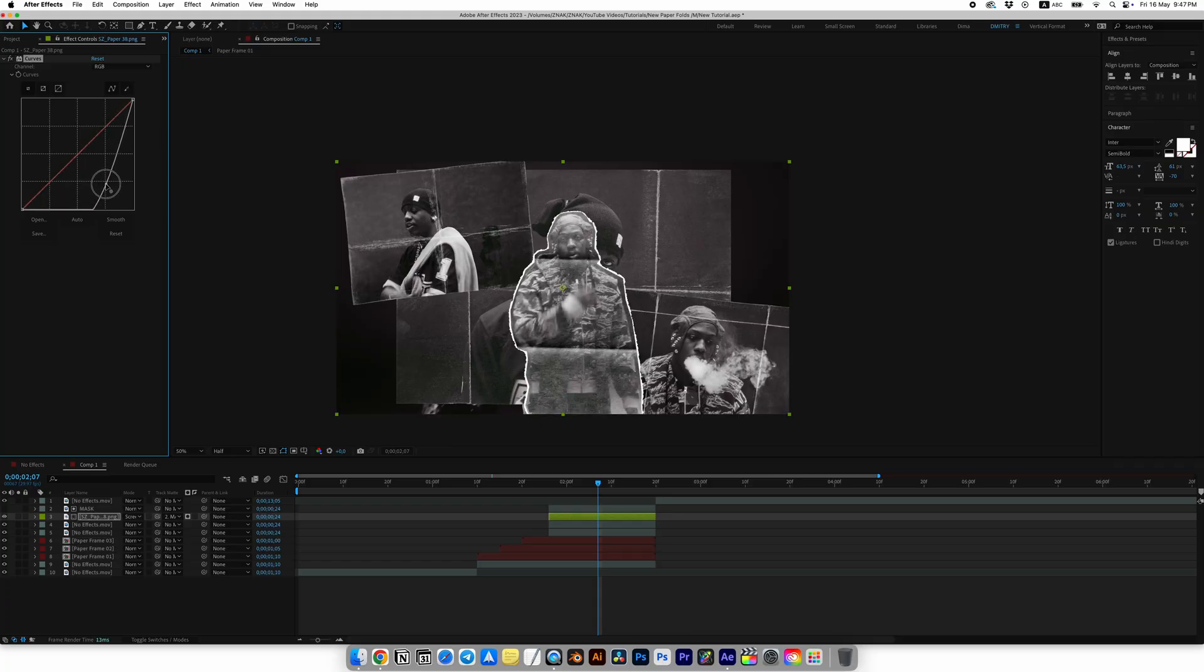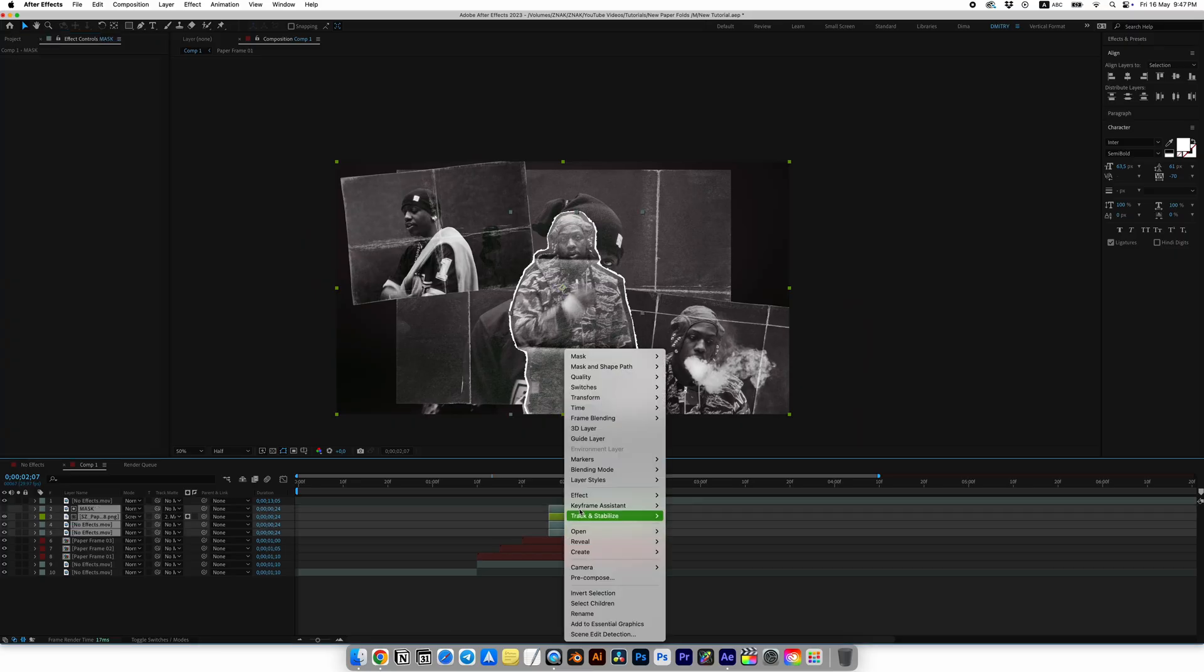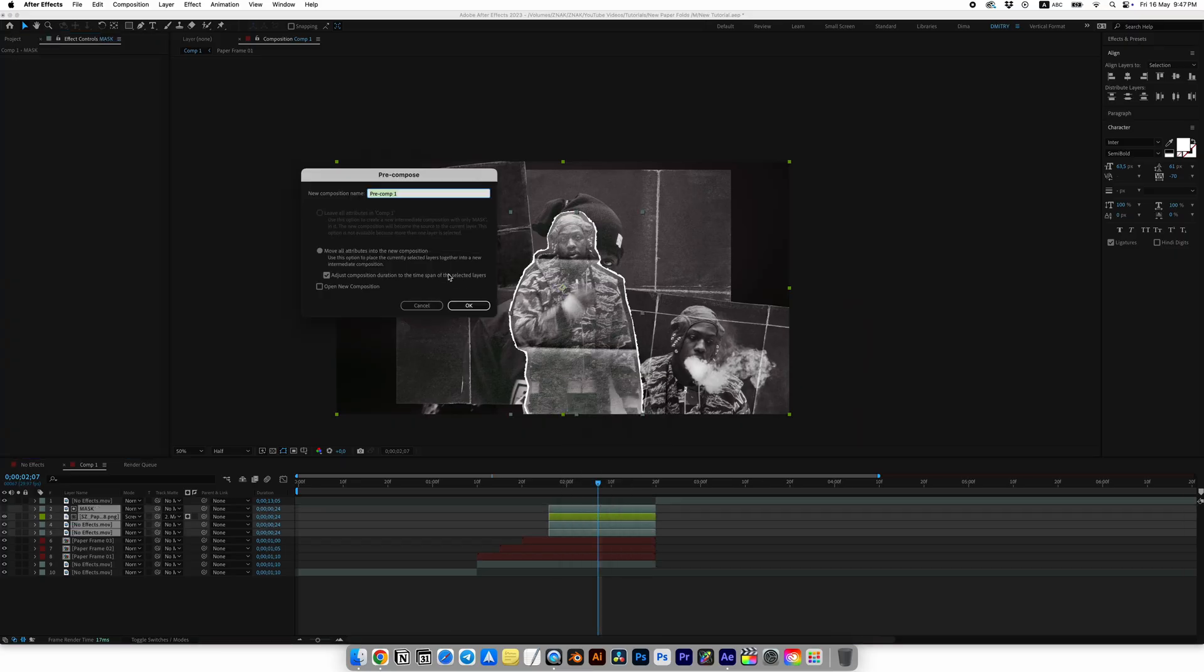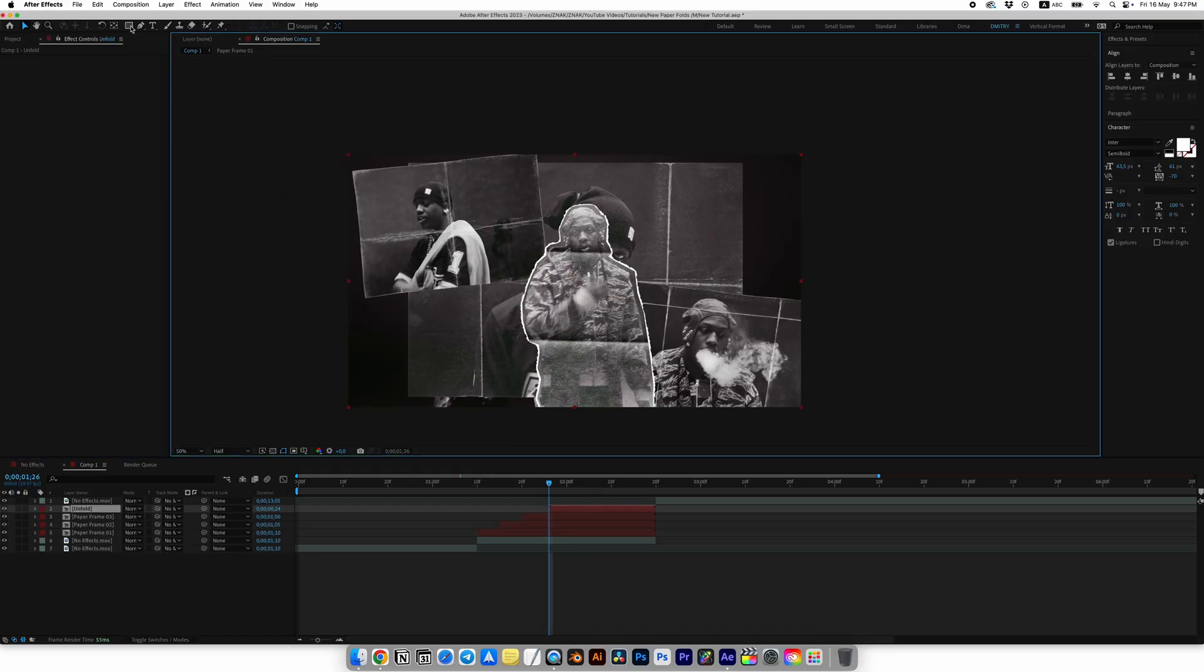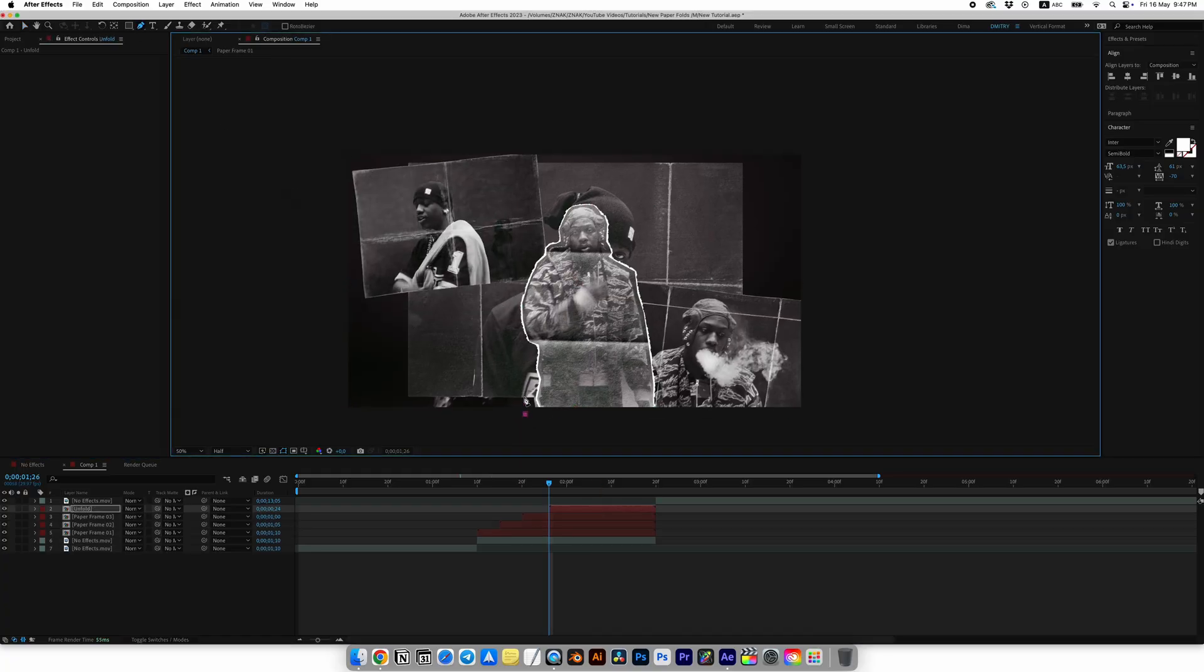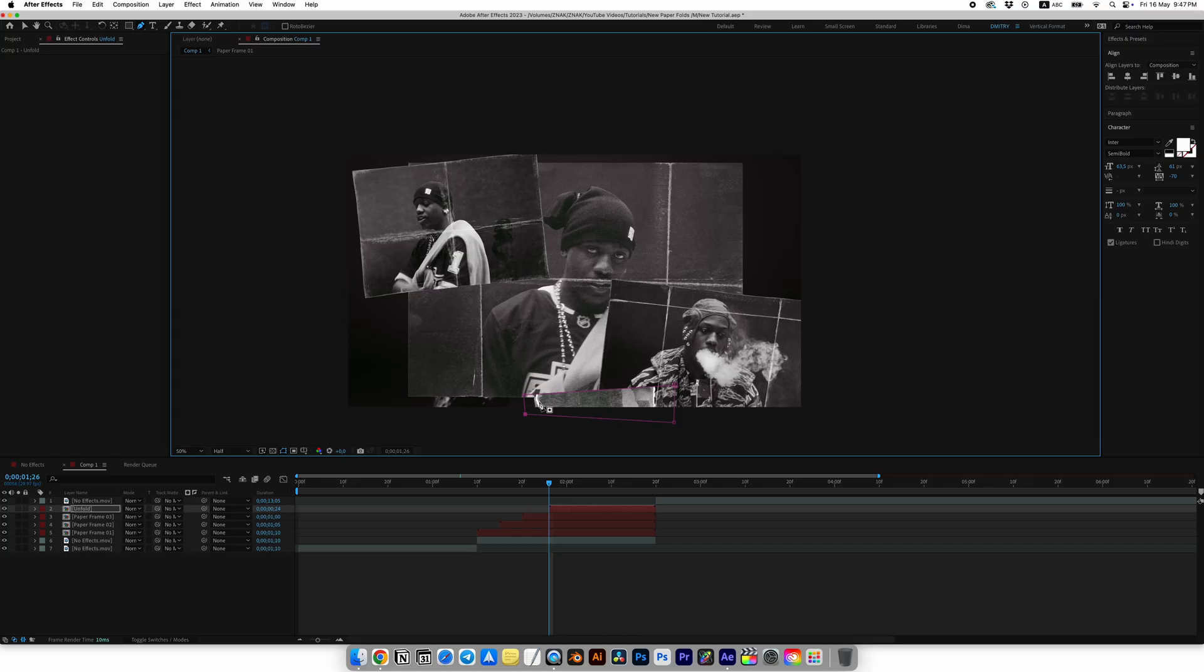Now look for the Curves effect and add it to the paper. I will lower the curve to achieve the best look. Select everything, right-click and choose Pre-compose. I'll call it Unfold.